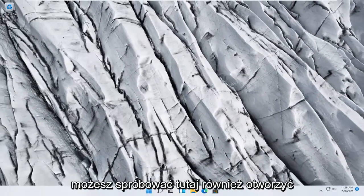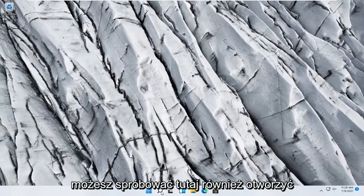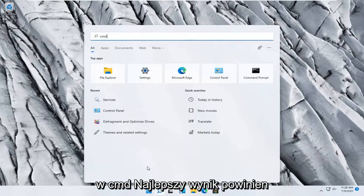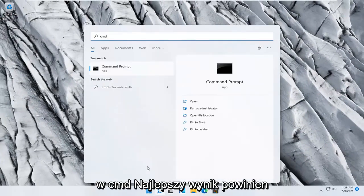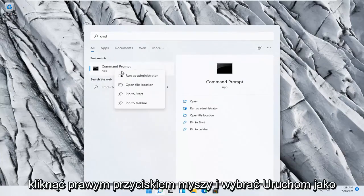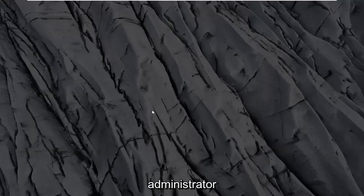Something else you can try would be to open up the search menu, type in CMD, the best result should come back with Command Prompt. Go ahead and right click on that and select Run as Administrator.